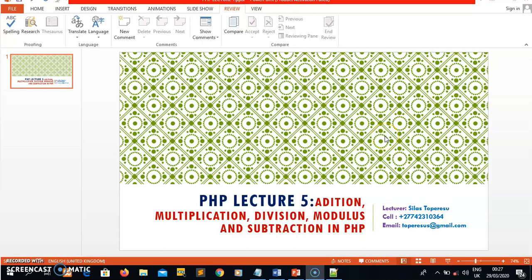Hi guys, it's Silas Topsy again. Nice to meet you in our PHP lecture 5. In this lecture, I just want to show you how to perform addition, multiplication, division, modulus, and subtraction operations in PHP variables. I'm going to declare two integer variables to perform these operations.